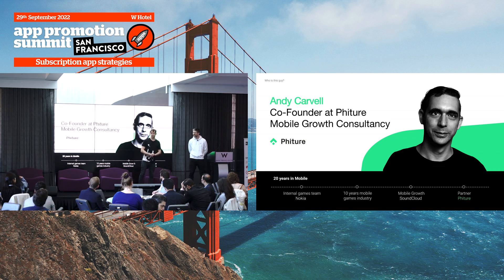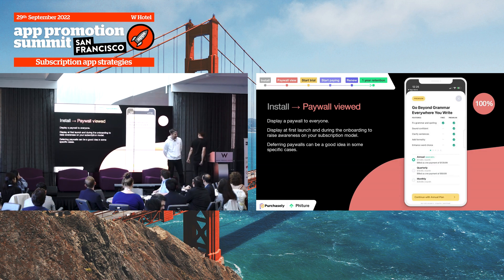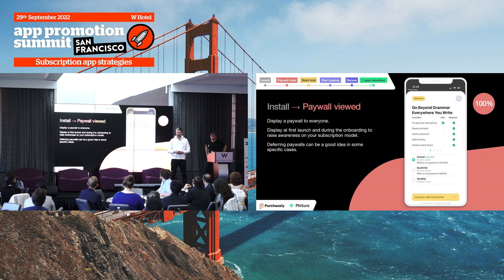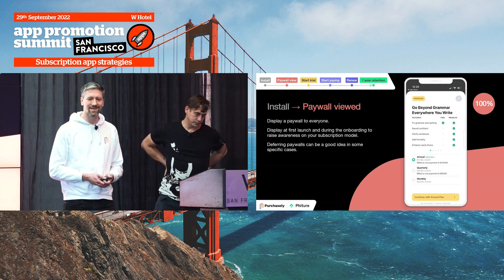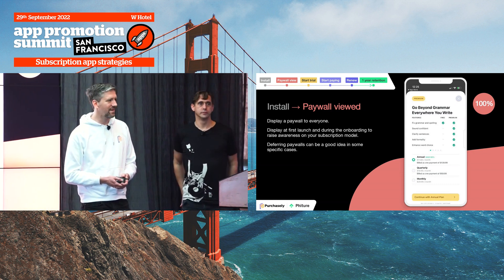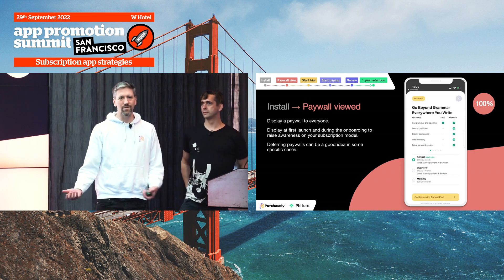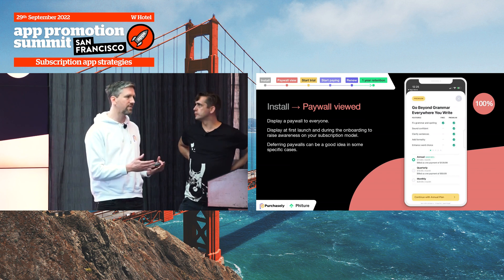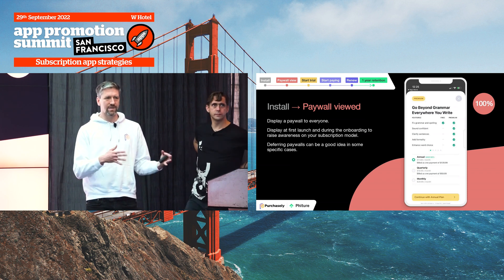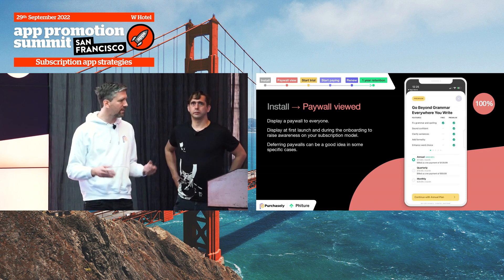I'm going to be tag-teaming with Jeff, showing practical examples from clients as well as good industry examples to support Jeff's insights. The first step of this funnel is getting people from install to paywall viewed. Of course, 100% of people that launch the app should at least once view a paywall. Yet in some cases that's still not true — a lot of apps hide their subscriptions inside the settings section. Everyone should see a paywall in your app, and it should be displayed as soon as possible, because this establishes a contract of trust: you get this for free and you pay for that — it's not a trap.